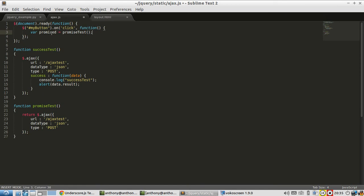And as I do that, this Ajax call gets initiated. So not only does this promise variable get the promise object, but the Ajax call begins.